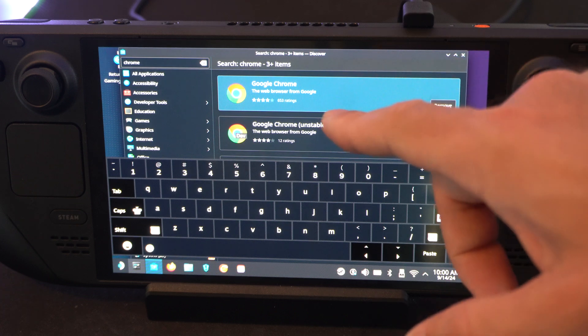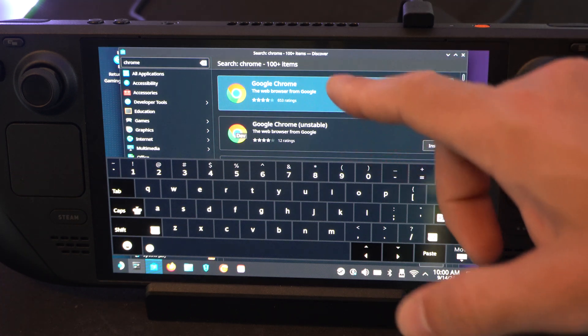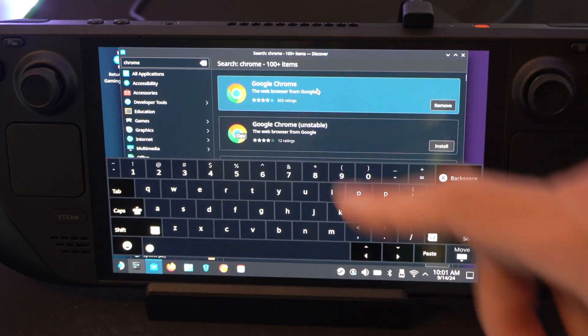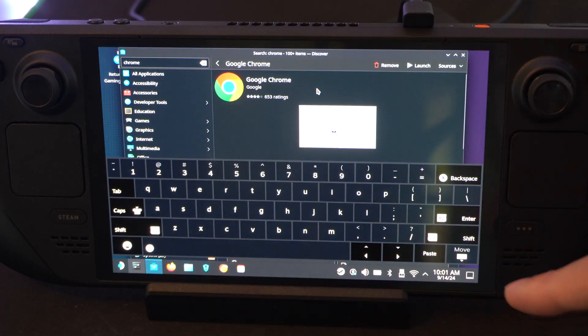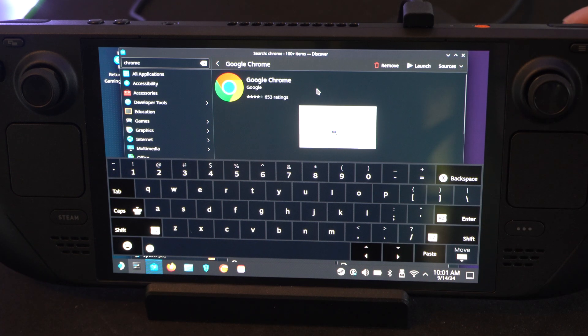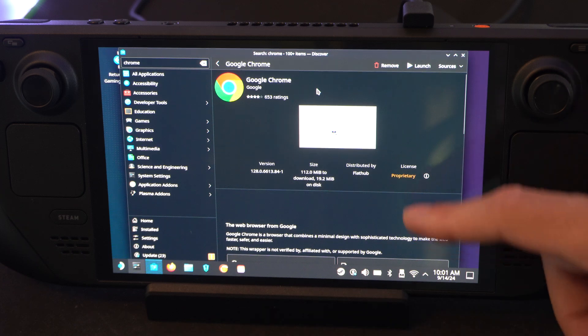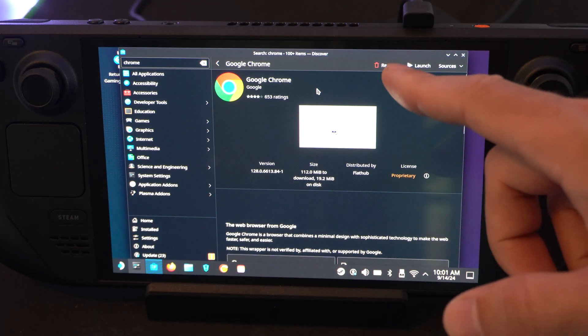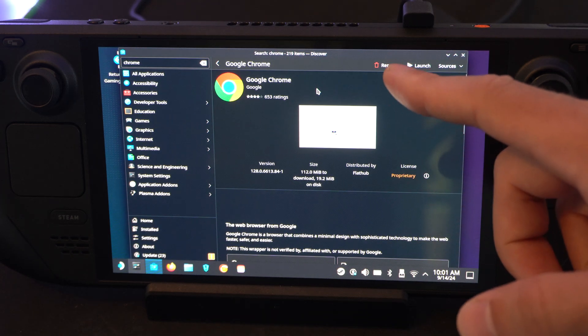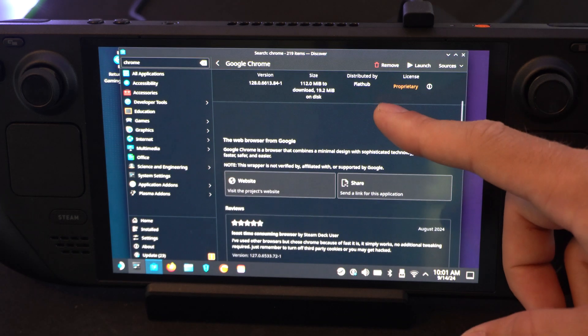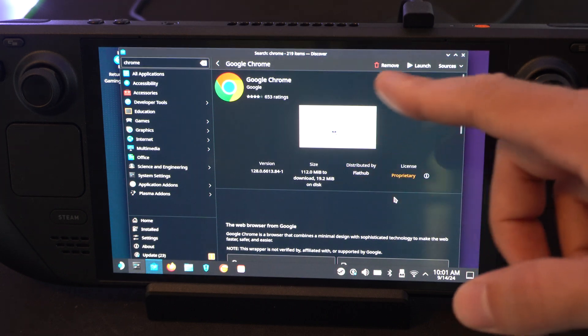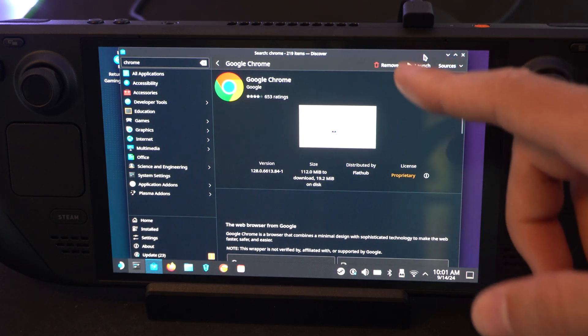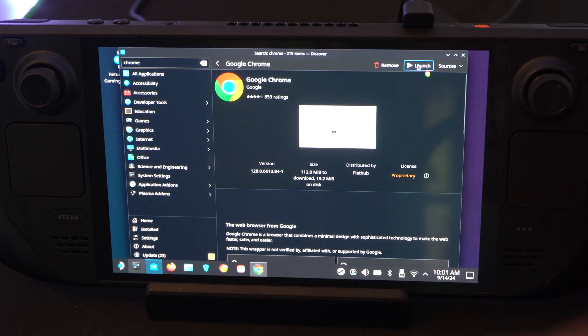And here's Google Chrome. So we can just go to this. It looks like I already have it installed. Press B to get rid of the keyboard. But you can install it on the top. It says remove from me. Otherwise, launch. So, very easy to get this.